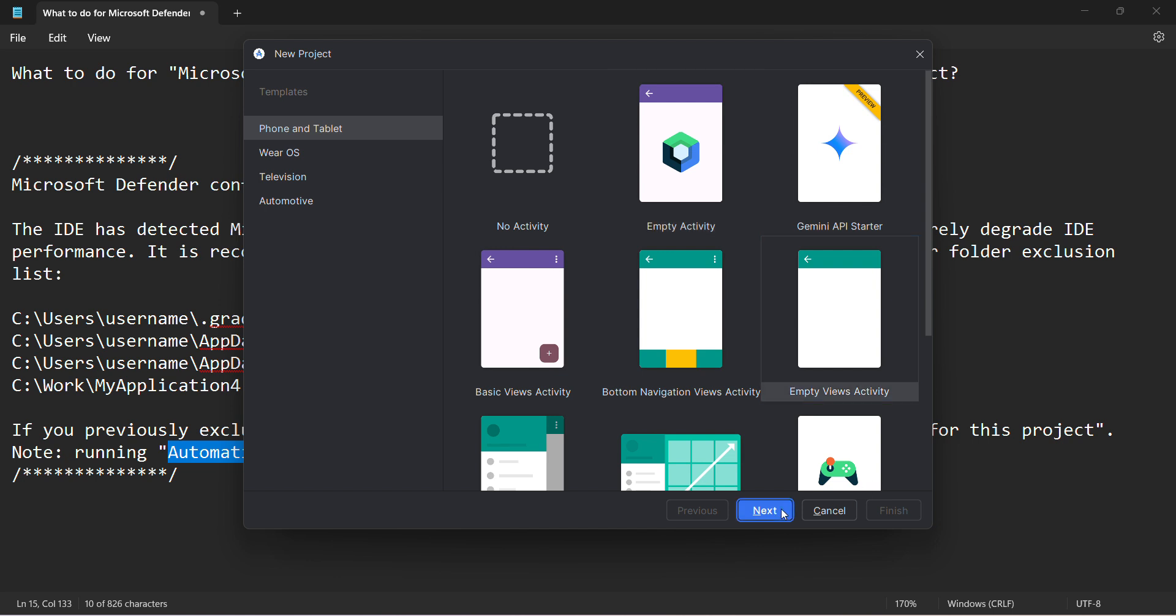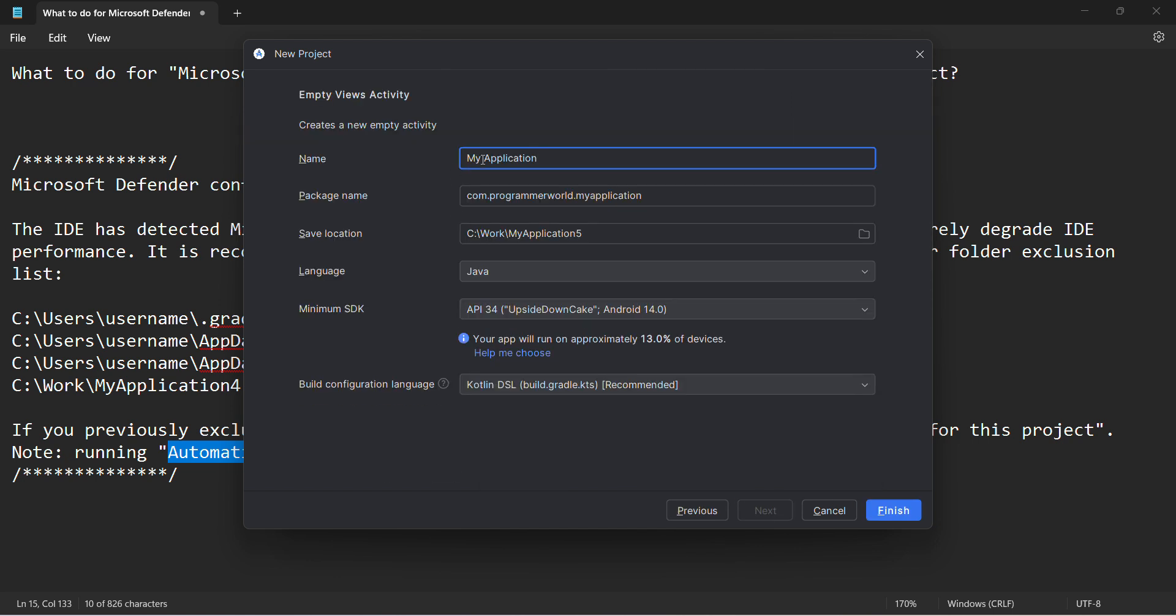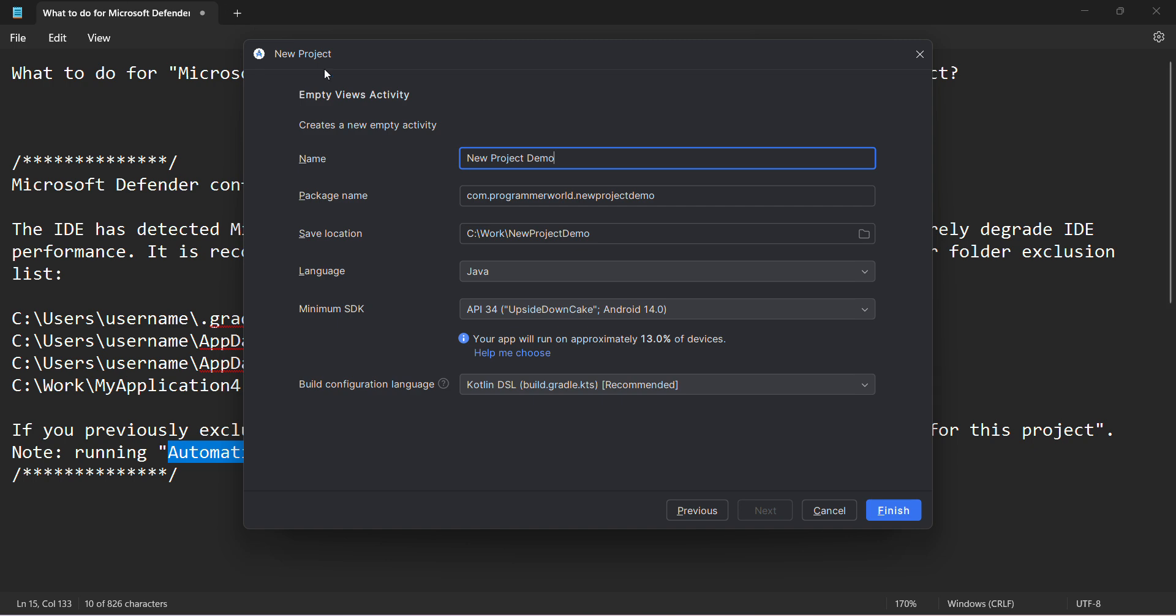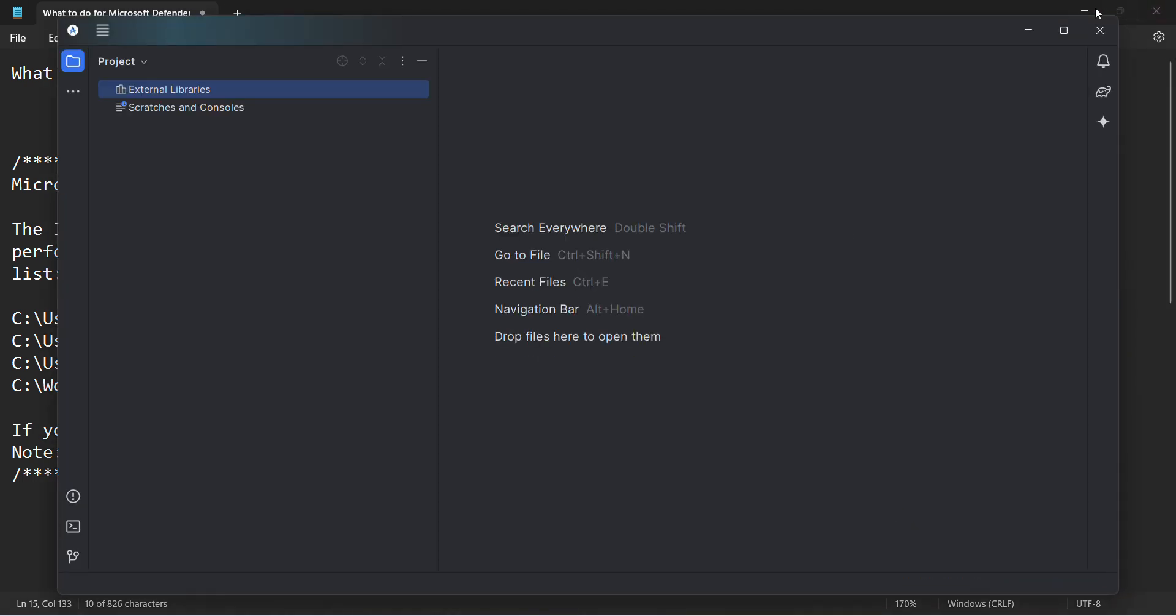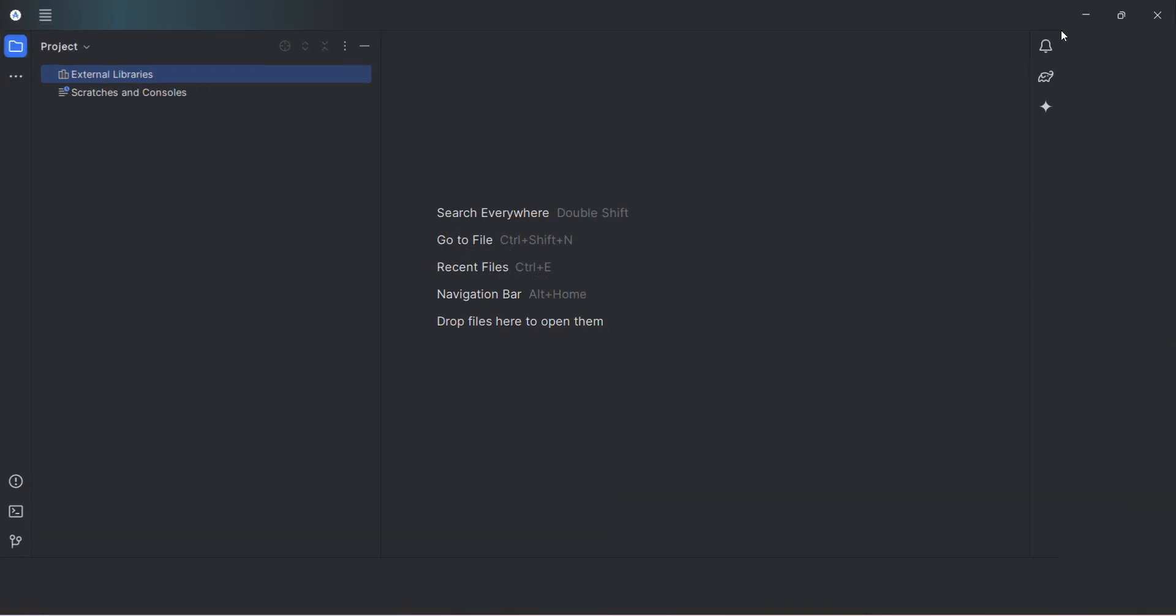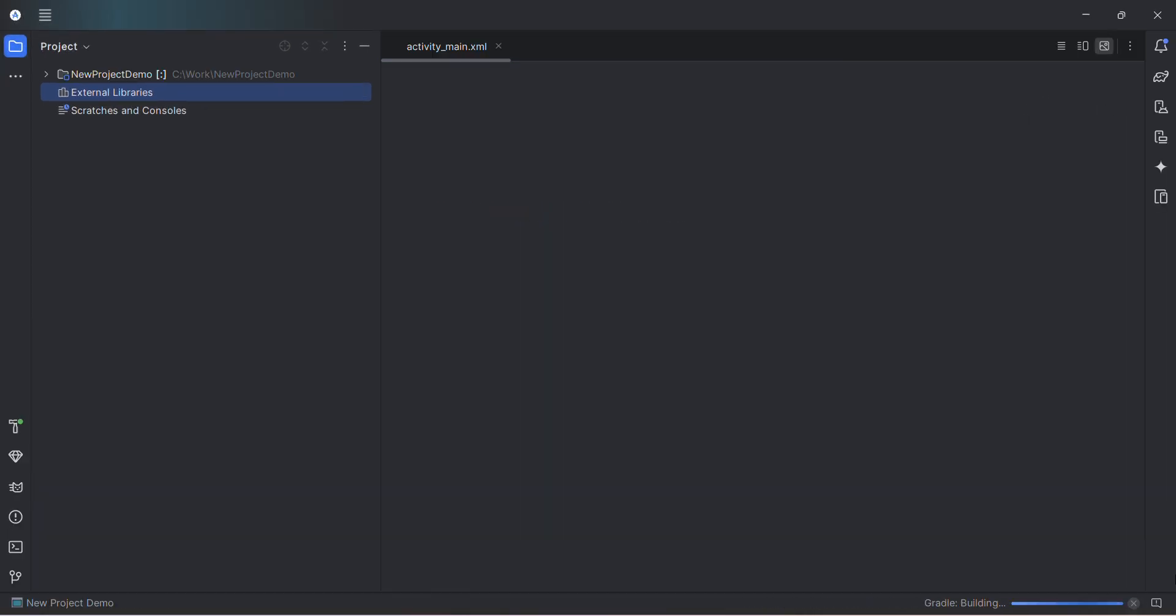To get that message, you have to create a new project. I'll name it 'New Project Demo' and leave the rest of the settings as they are, then click Finish. When the project loads, we'll see a